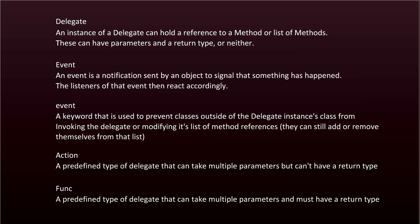Okay, so just to summarize: an instance of a delegate can hold a reference to a method or list of methods. These can have parameters and a return type or neither. We can then later invoke this delegate and call all of the methods that were stored in it.